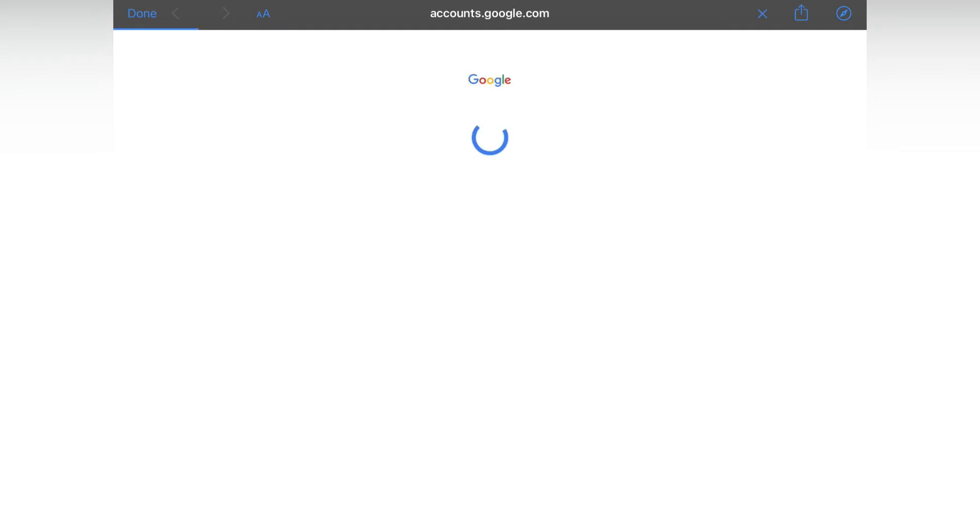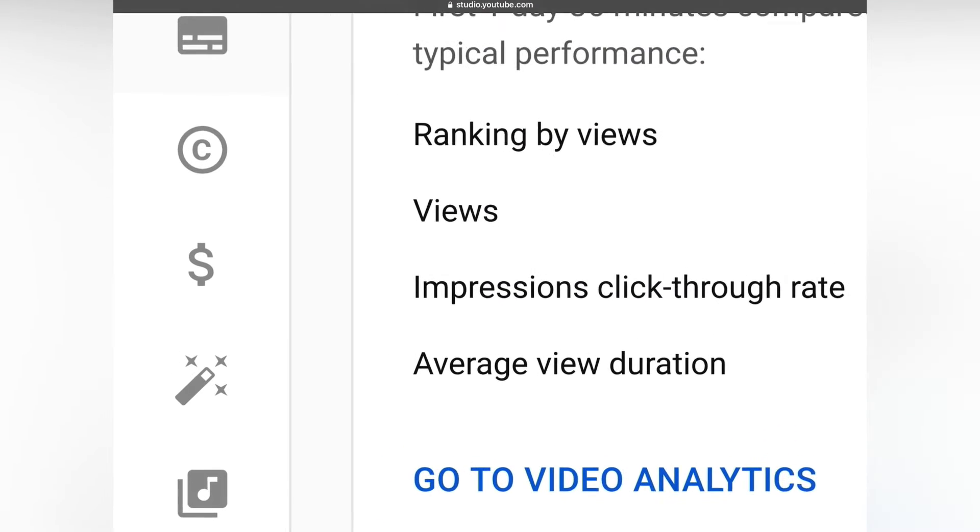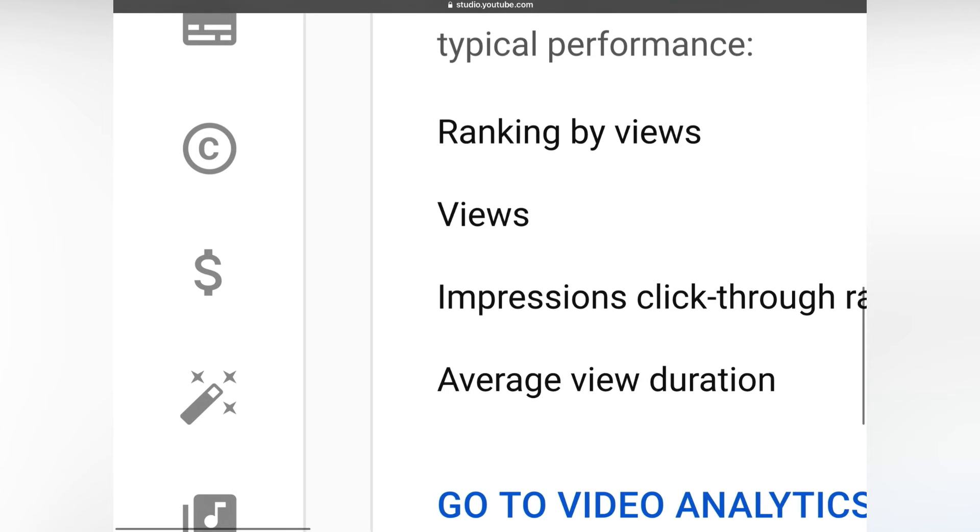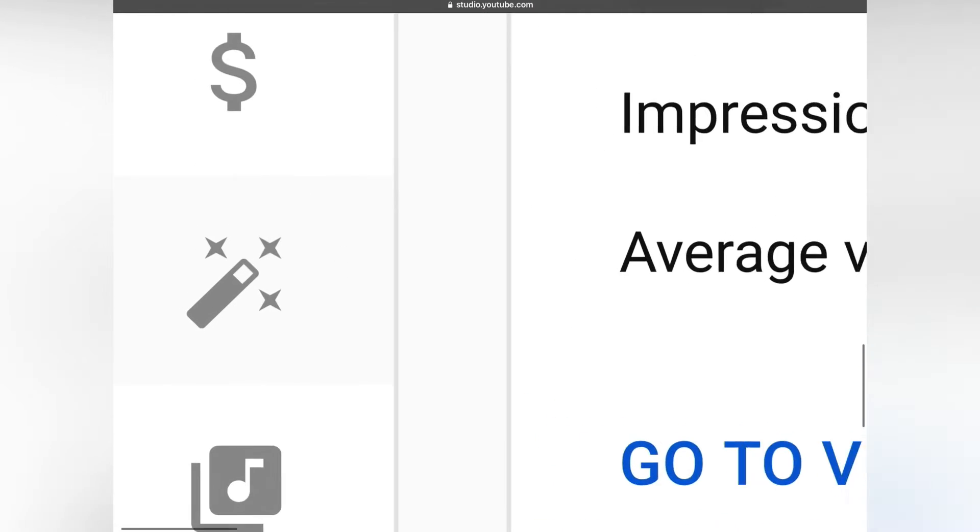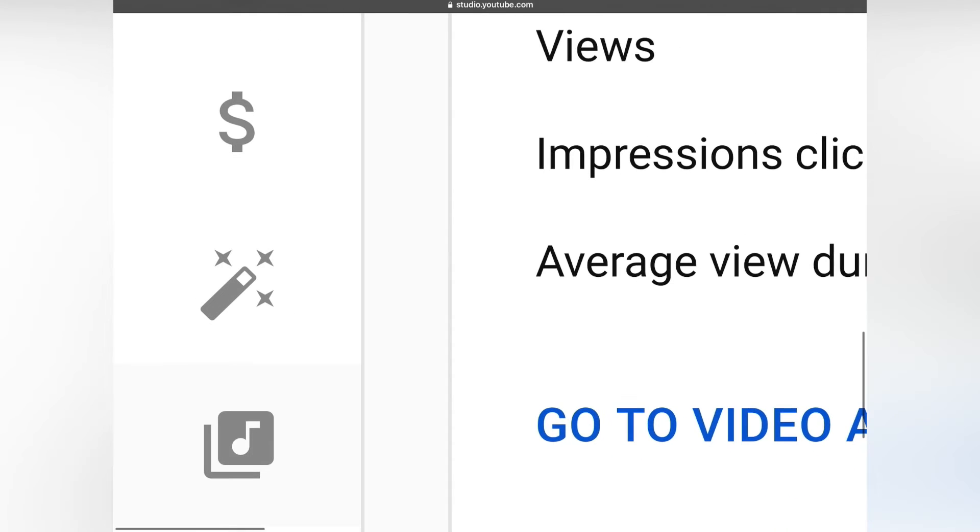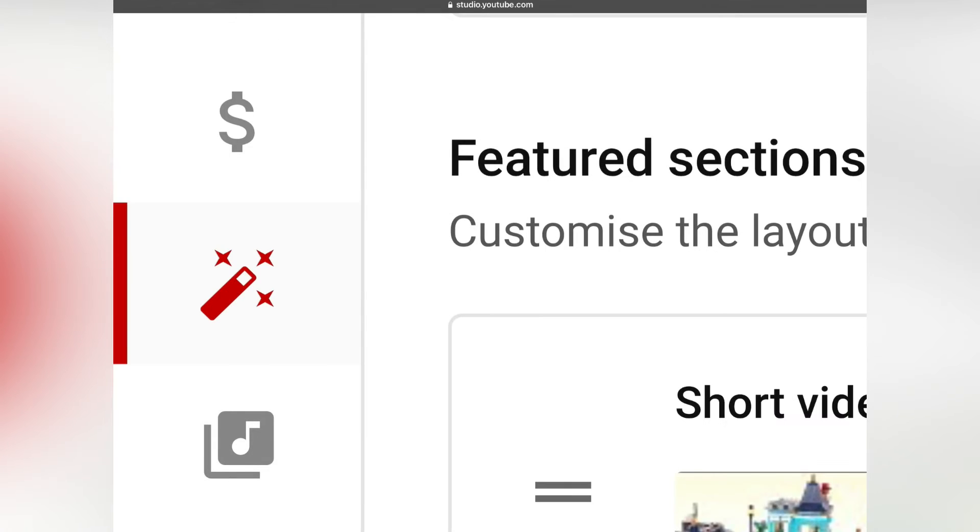This opens this interface. Here you have the customization option, just tap on it.